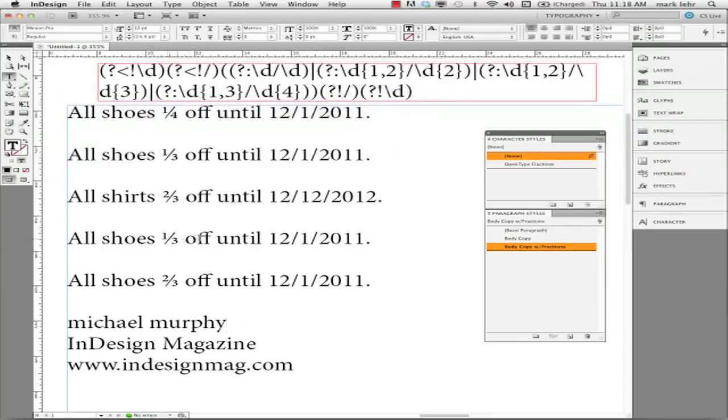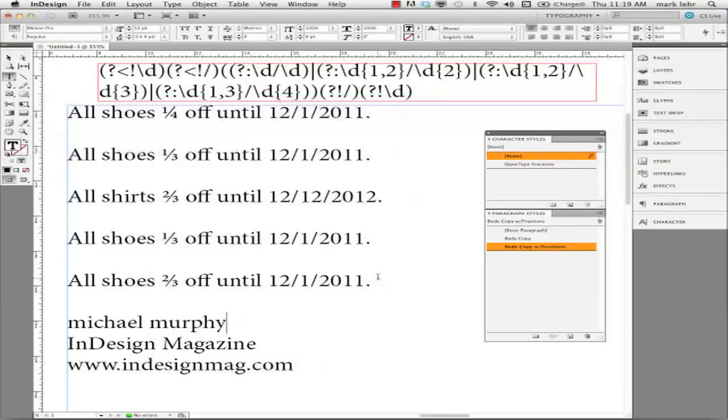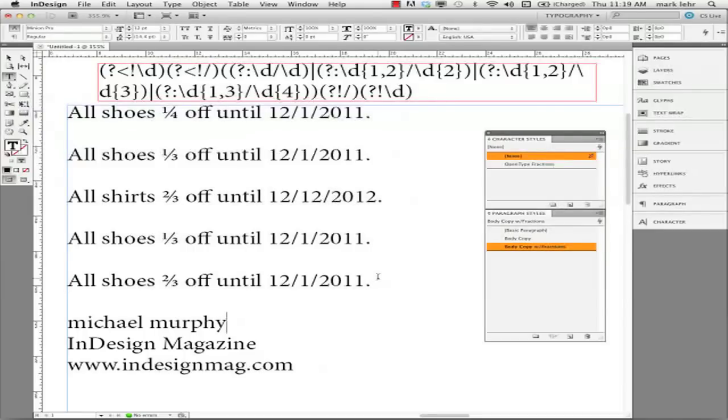And now I can go ahead and apply that style to this paragraph. And it goes ahead and it makes the fractions work properly without affecting these dates. So I just want to pass this tip on to you. Again, I take no credit for this grep variable. Michael Murphy is the one who figured this out. He's an Adobe certified community expert. I found it in the online magazine of InDesign Magazine and that can be found at InDesignMag.com.